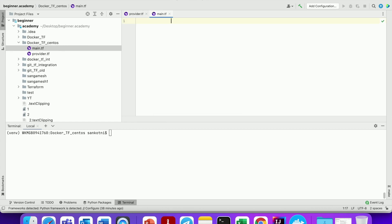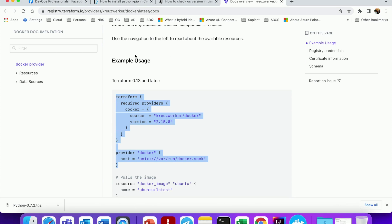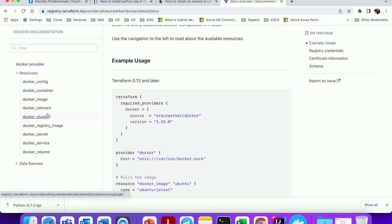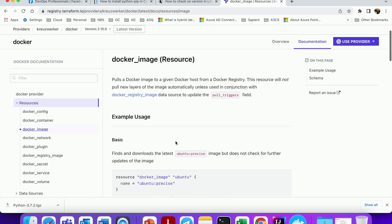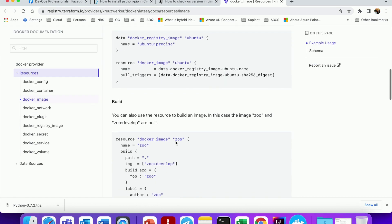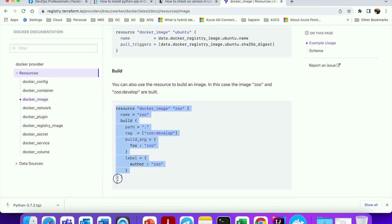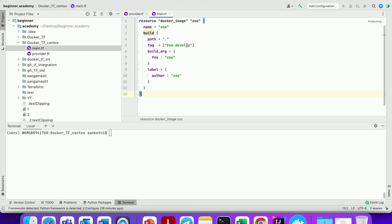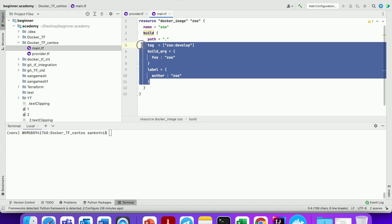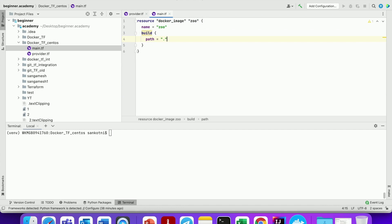In main.tf we would be entering Docker image and Docker container related configuration. Let us click on Docker image and copy the example given. Paste it in main.tf — the tagging-related section is not required for us right now, so let us delete it.